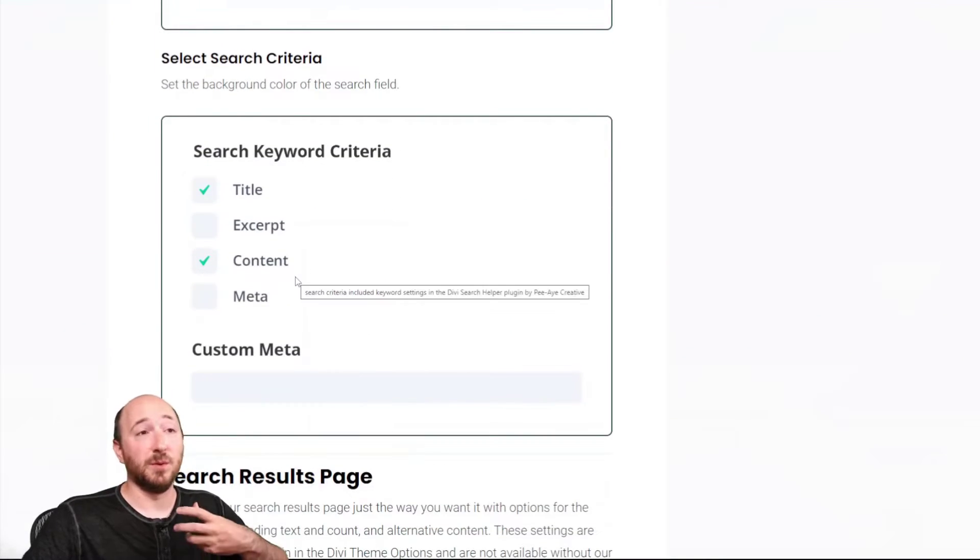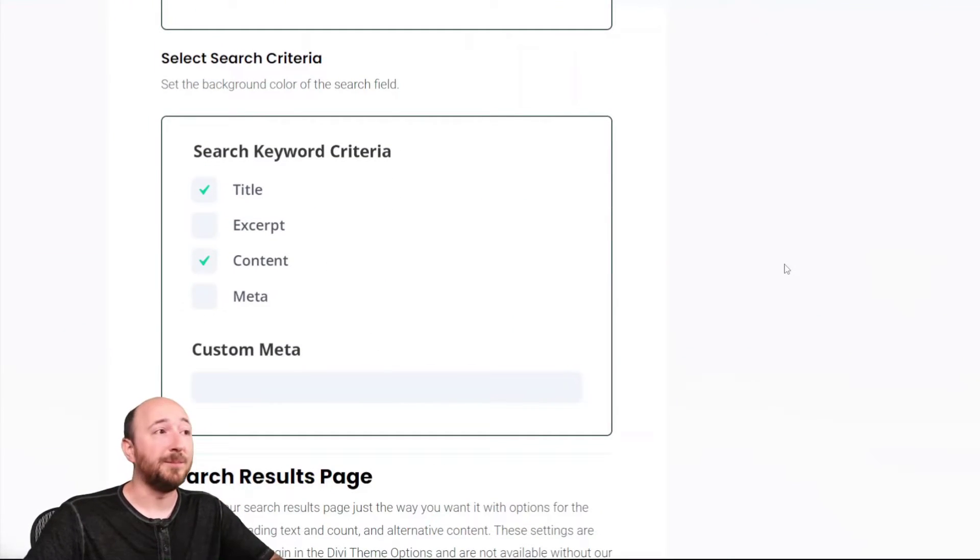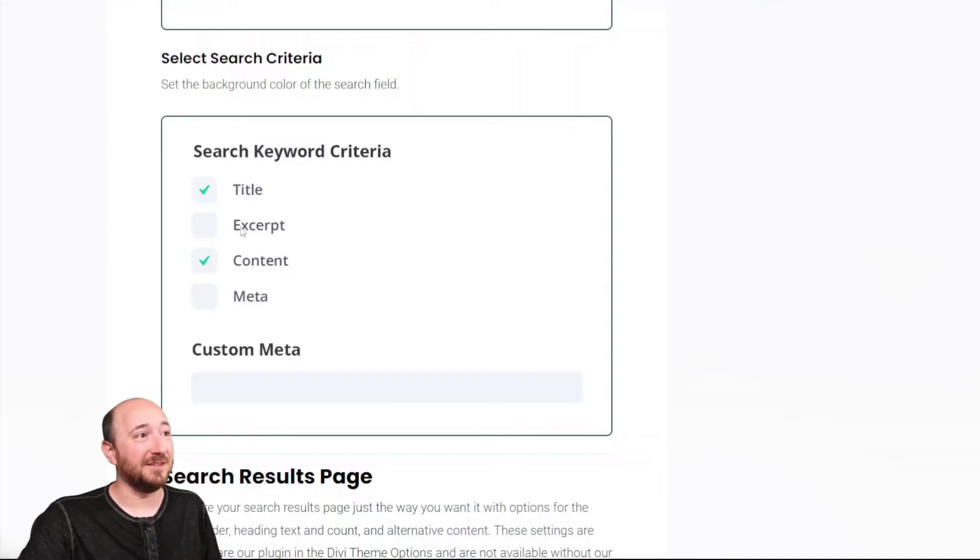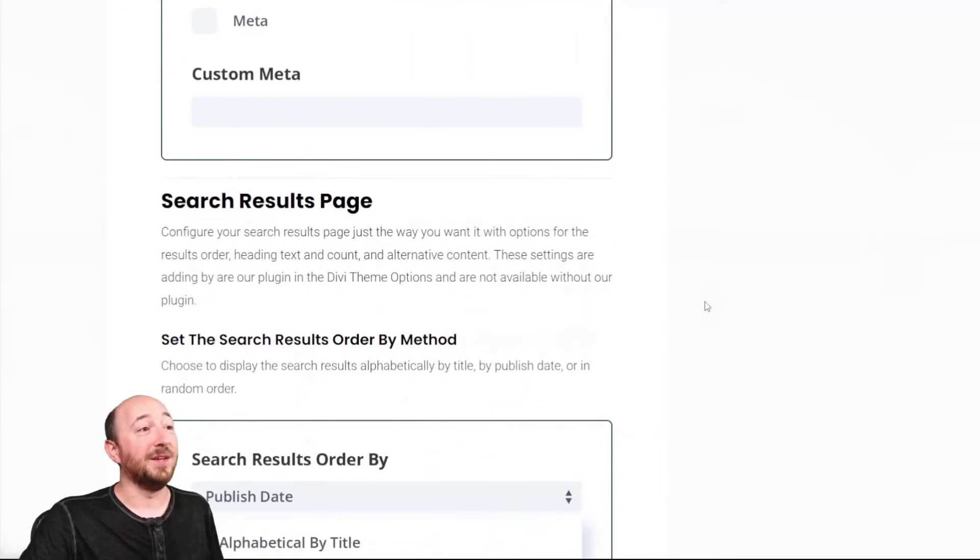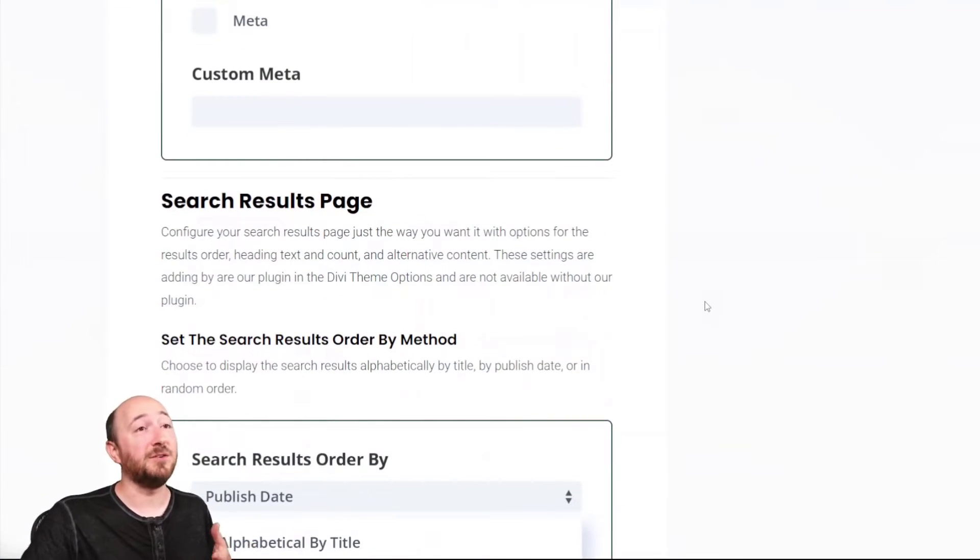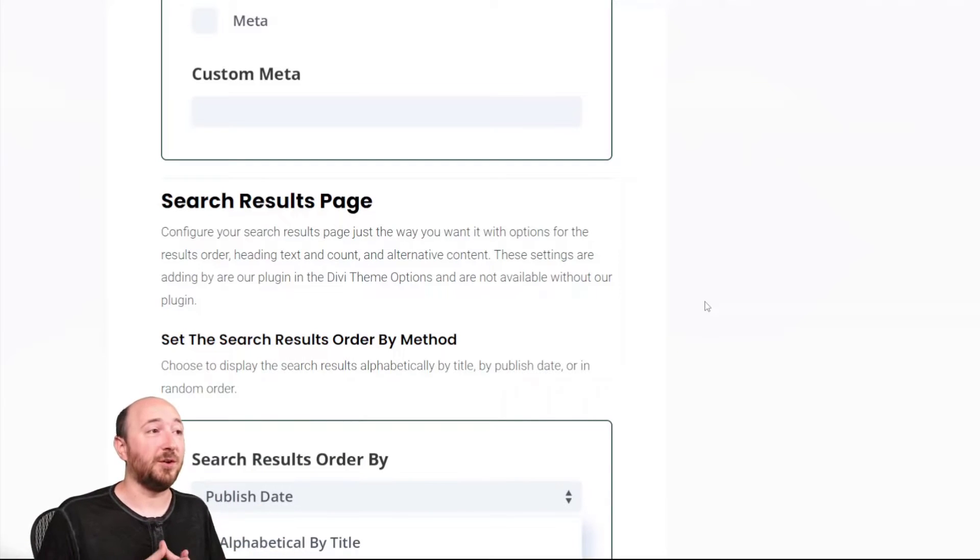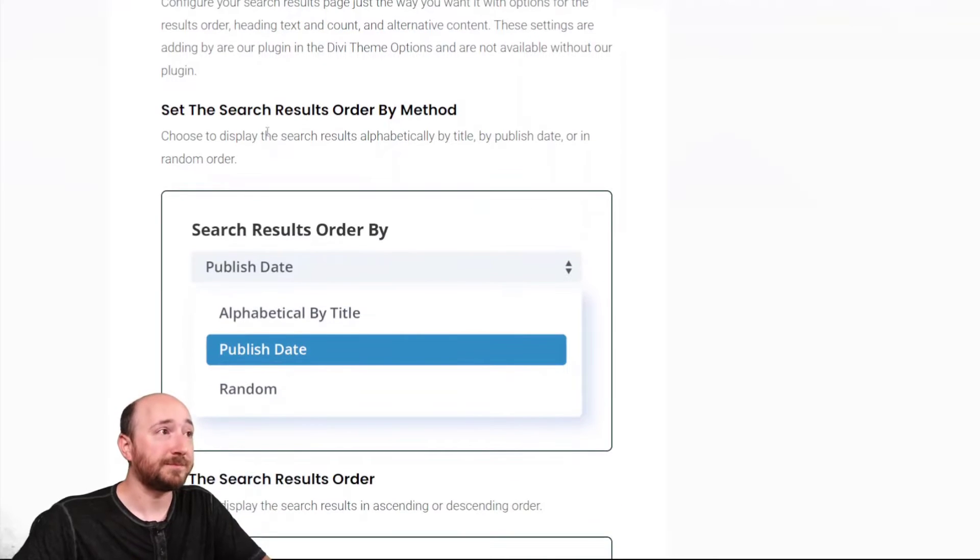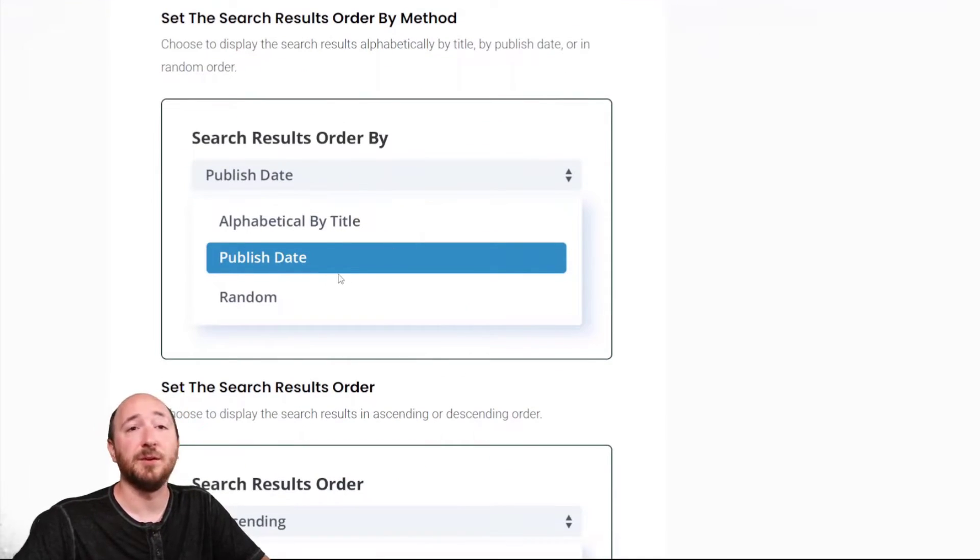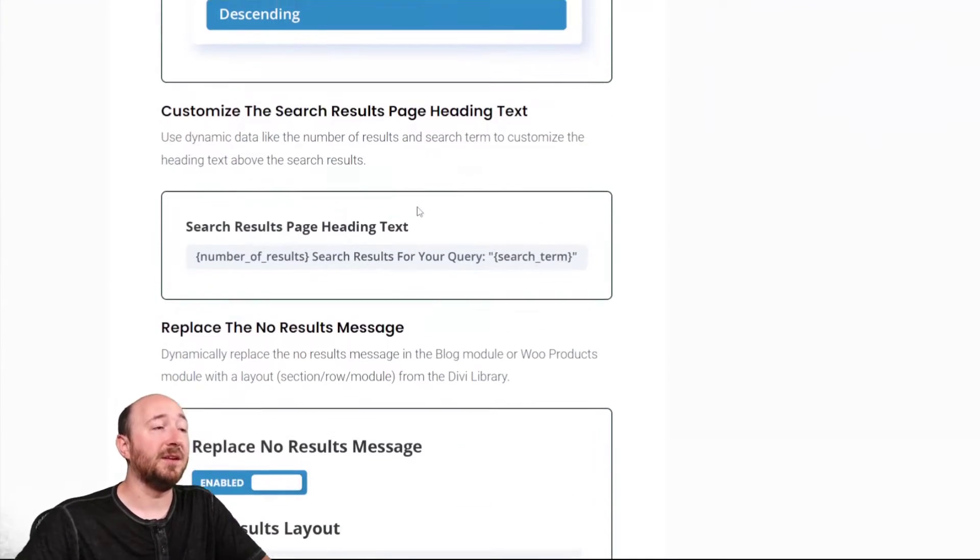Here you can do you want it to be searching in the post title or in the excerpt or in the content itself or in the meta? That's pretty cool stuff right there. Then the search results page. As you know, in the Divi theme builder, you have a search results page. So we have some features to help that. First of all, do you want to show the results in alphabetical order, publish date at a random, and ascending or descending? And then here's a cool thing. So you can customize the heading text.